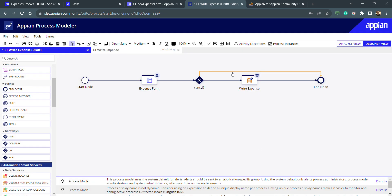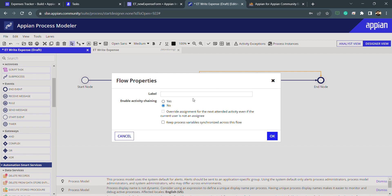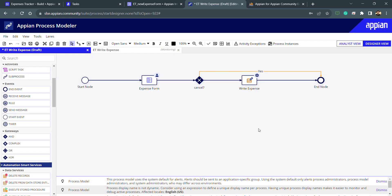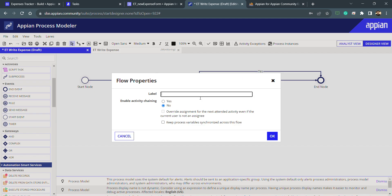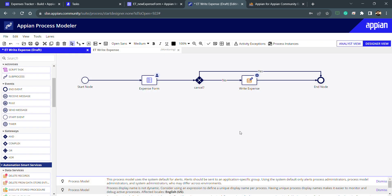I can also put the label as cancel as yes and cancel as no. These labels are very helpful in a very big or lengthy process. You can see these labels are there and we can see whenever it will be no it will write it, if it is yes then it will end.